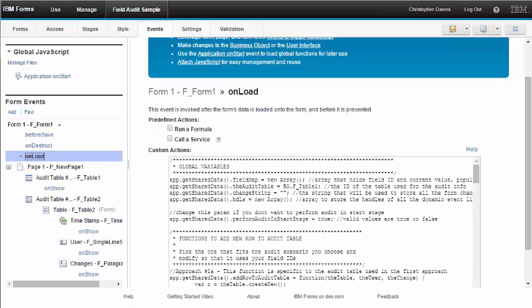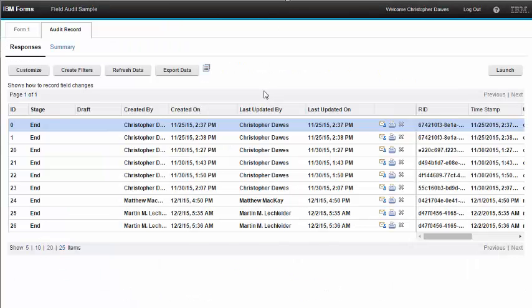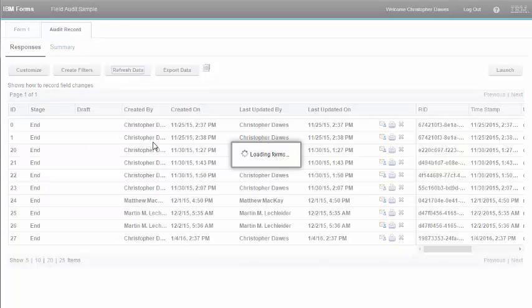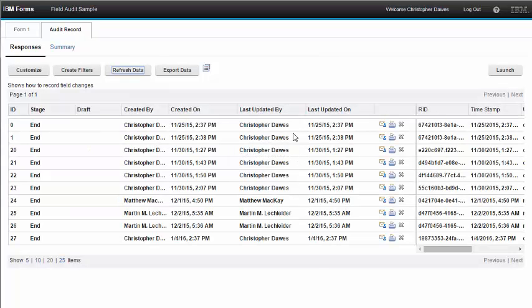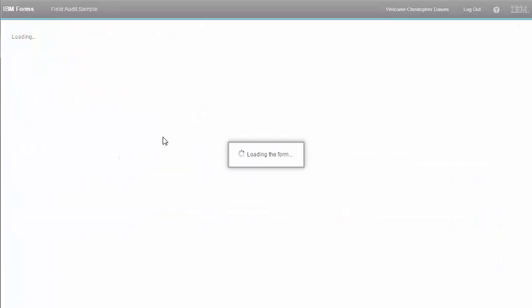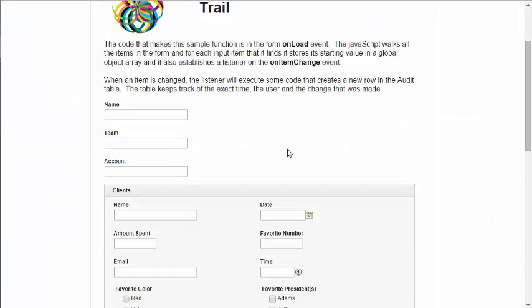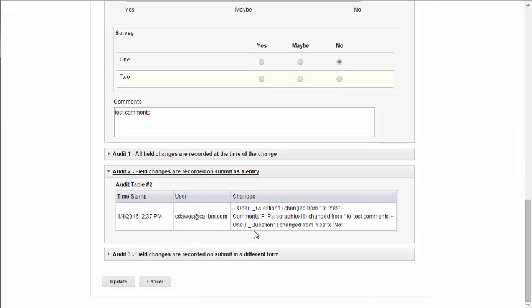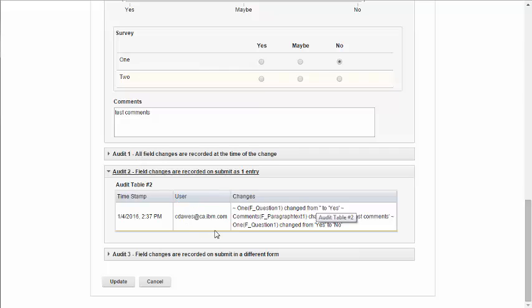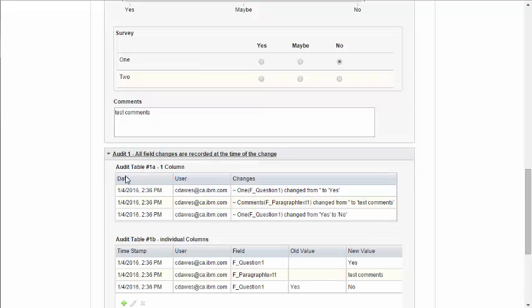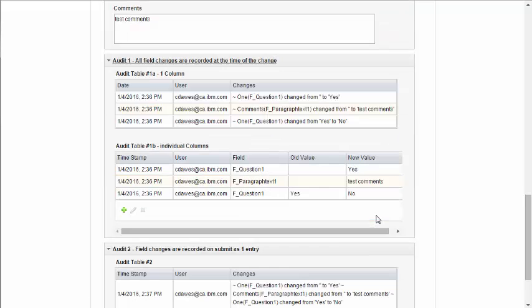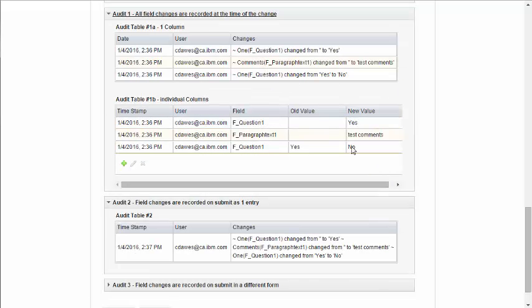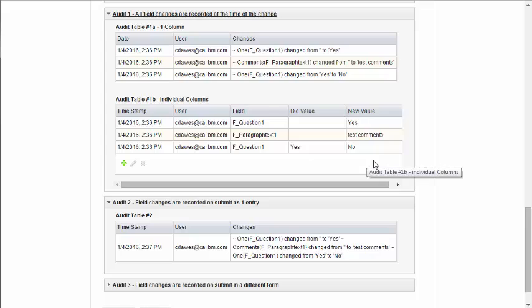Now if I go back to the View Responses page, we can see the new record that I submitted. And if we go down to the bottom, we can actually see now that there is an audit record. And it has the same changes that I made from the previous table examples.